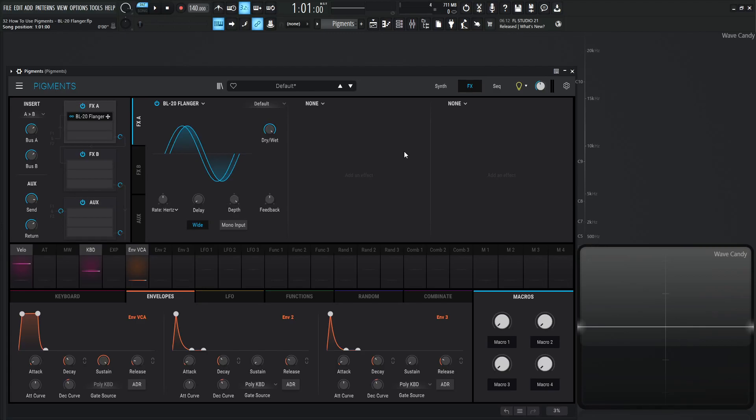Hey guys, John here. Welcome back to the series of how to use Pigments. This is video 32 and today we're talking about the BL-20 flanger.